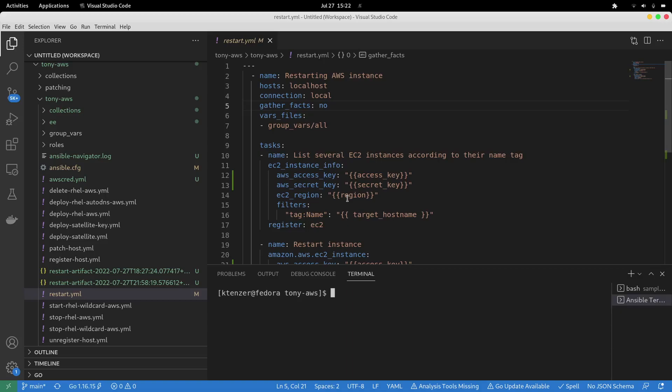The biggest problem usually folks have in software development and content creation is where you test it is always different than what production is. The solution here that AAP provides is execution environments. Everything, all playbooks, are executed in an execution environment, which is a container. And that container image we can download and get access to on our laptop so that we know when we run this, it's going to work the same way.